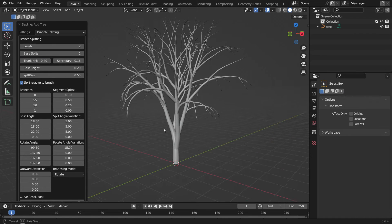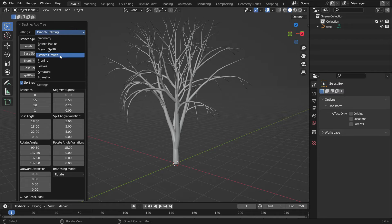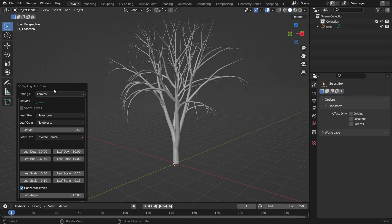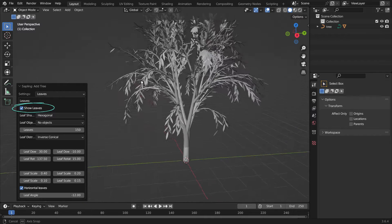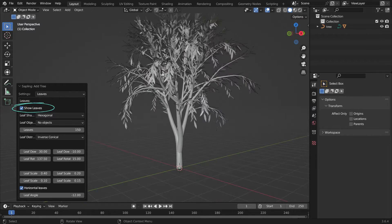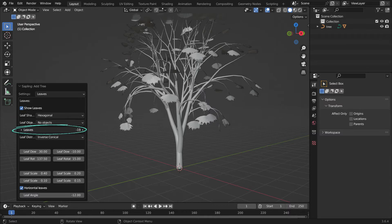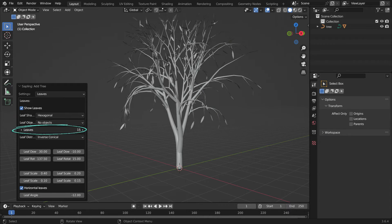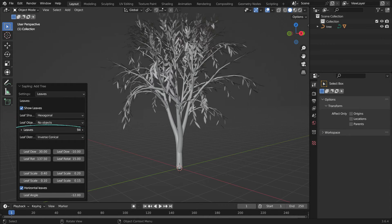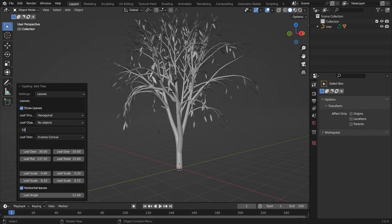In order to add leaves, switch to the Leaves settings. Check the Show Leaves option. We can set the number of leaves. Set the Leaves amount to 100.